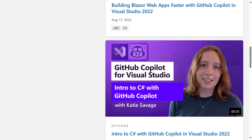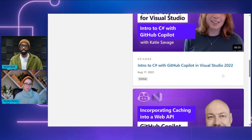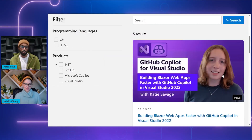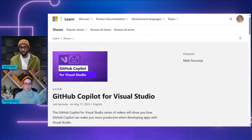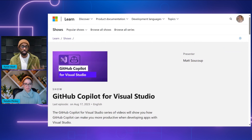These videos will help our viewers get started on adding resiliency to their apps, how to use Copilot to write .NET MAUI apps, building Blazor web apps faster, as well as many other subjects. This is incredible, especially because of how popular Visual Studio is. This seems like the perfect place for anyone who wants to start using GitHub Copilot and is already a user of Visual Studio.